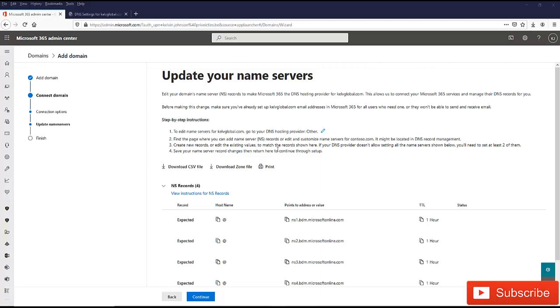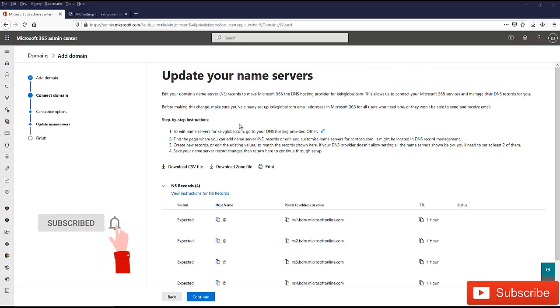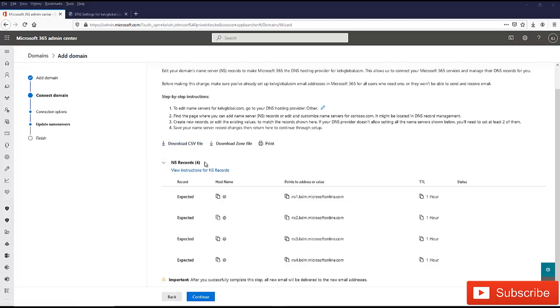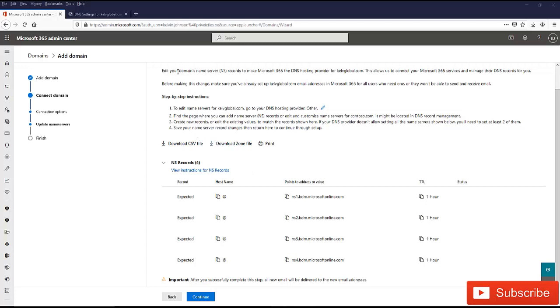In this final step, we need to add some NS record to our DNS hosting server. Microsoft has already provided us with four NS records which we need. First of all, we have the ns1.bdm.microsoft.online.com. Here you can see the instruction Microsoft is giving us. It says edit your domain name server NS record to make Microsoft 365 the DNS hosting provider for kelvglobal.com. This allows us to connect your Microsoft 365 services and manage their DNS record for you.